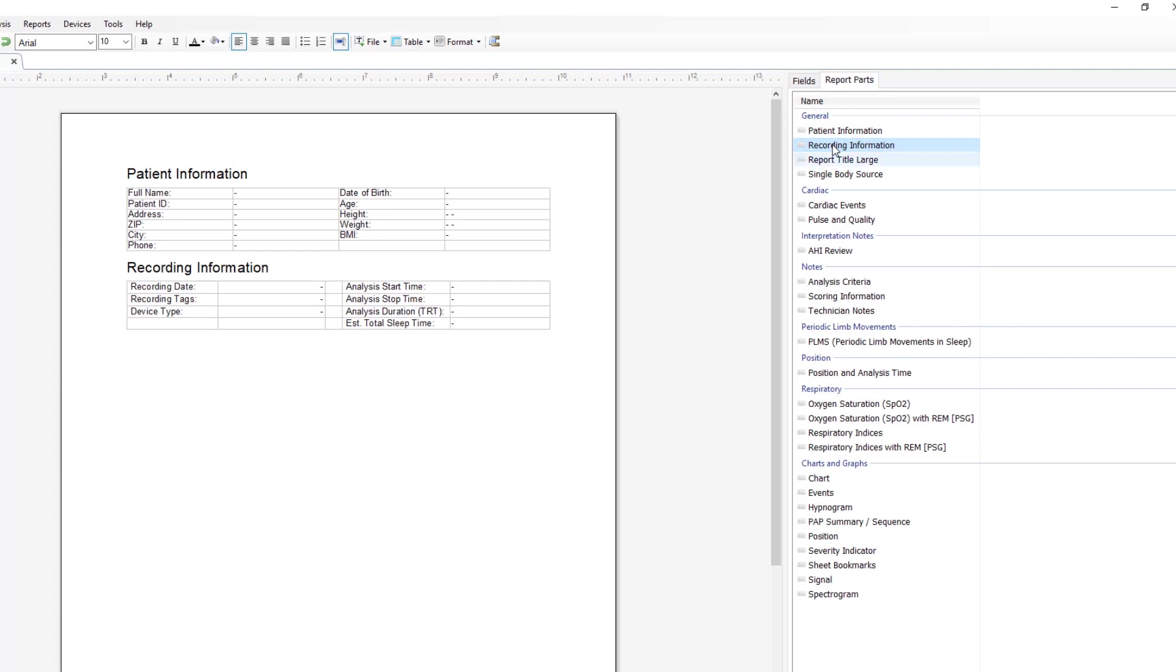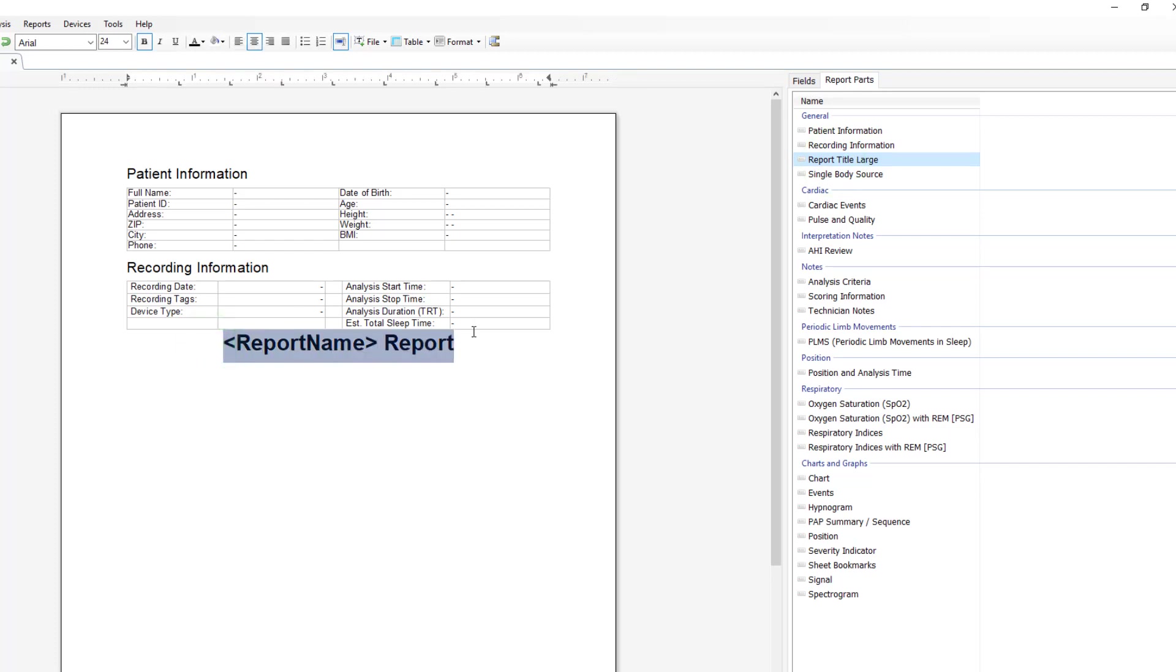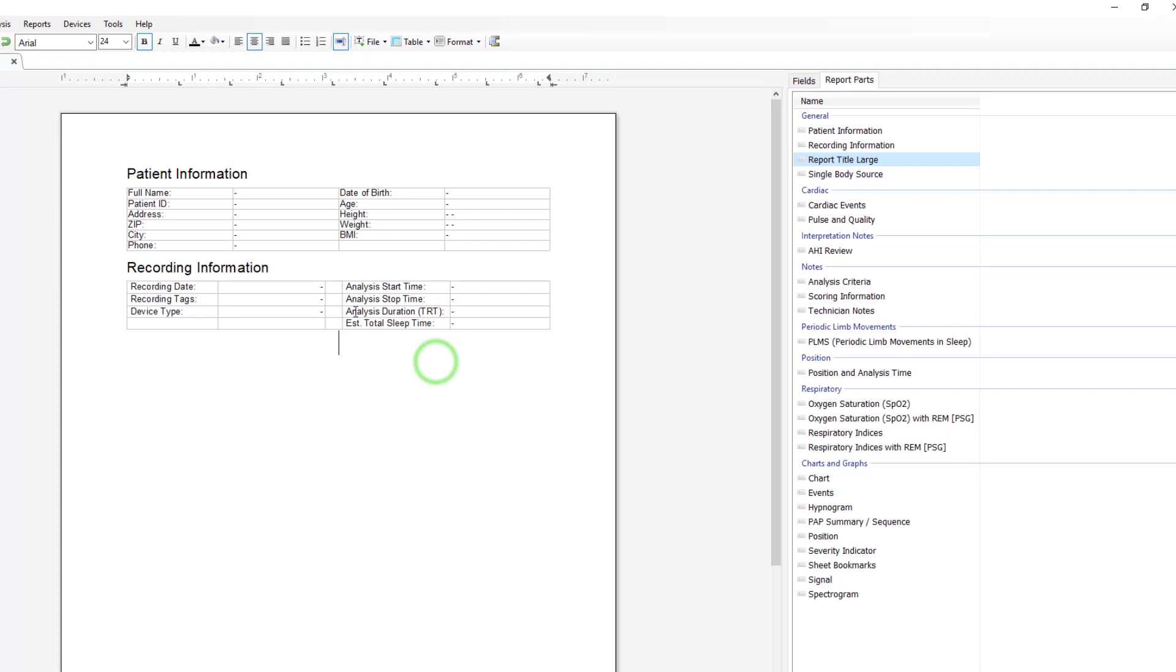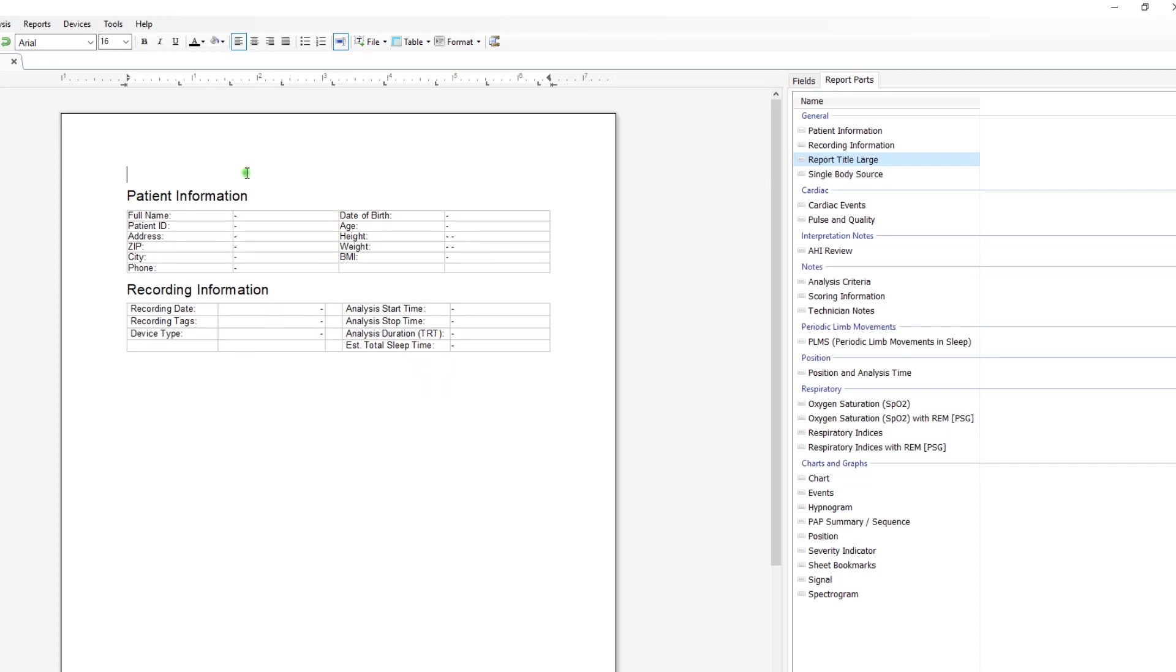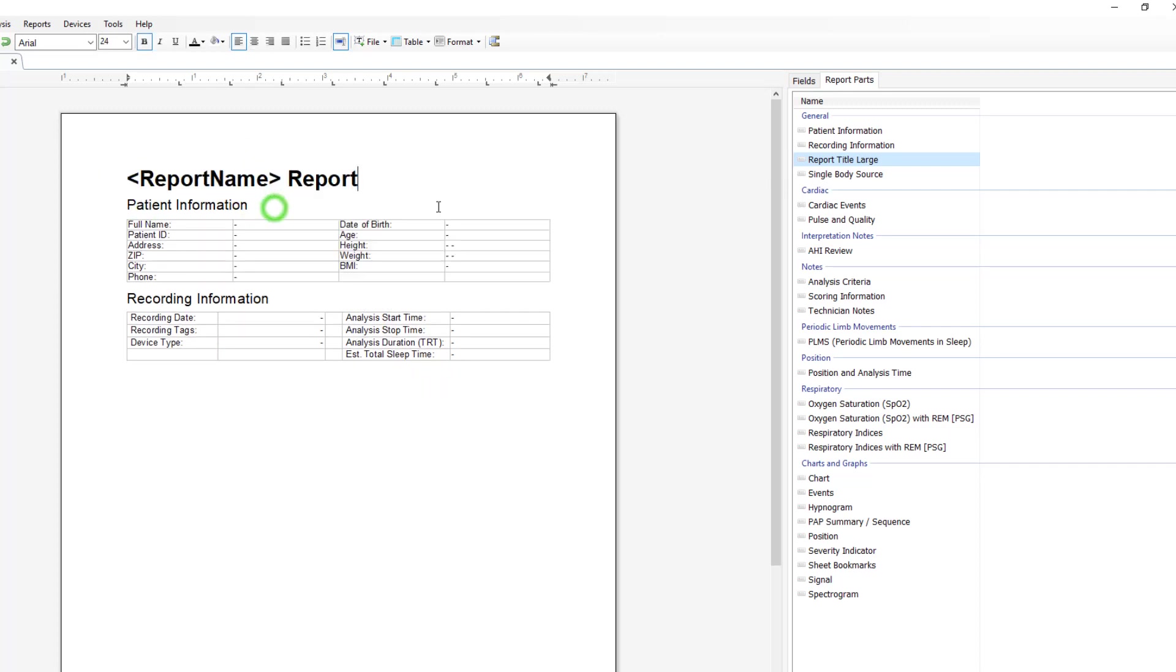We can add a report title. Double click. We can take that just like in any word format. Right click, cut, go to the top of the page and create some space and then paste it.